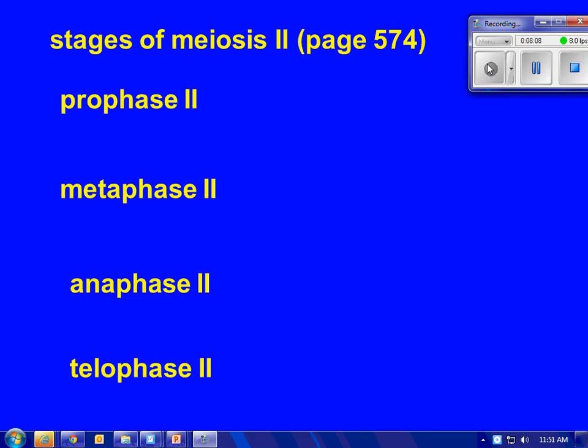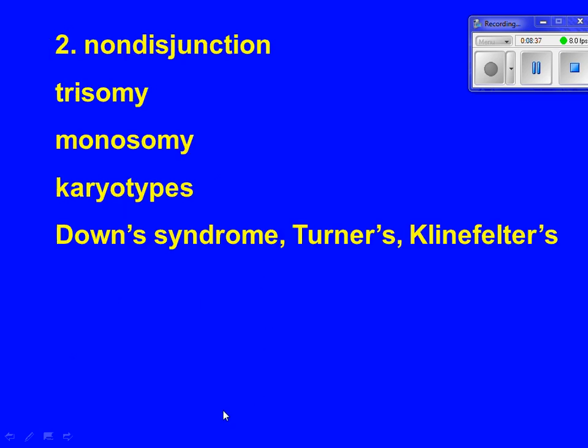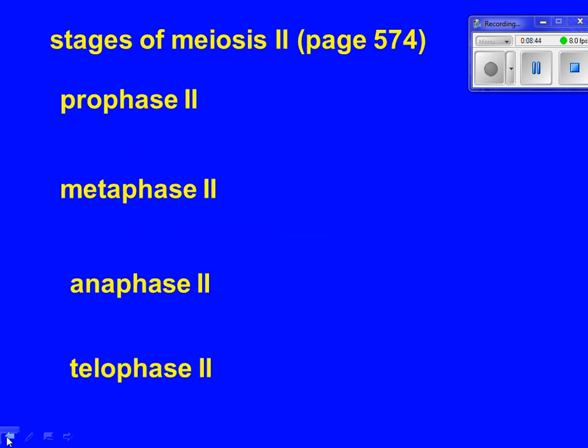For meiosis two, the writing is very simple. You could put one of these big brackets and just say that these are exactly the same as in mitosis, except with half the number of chromosomes. So these phases are exactly like mitosis, but with haploid number of chromosomes, half the number of chromosomes.